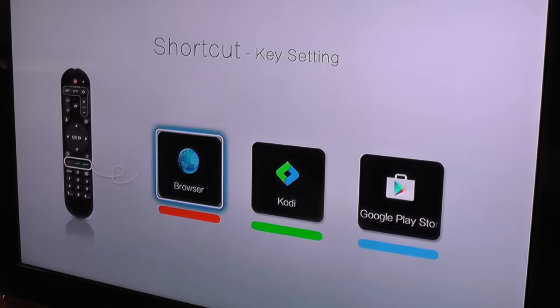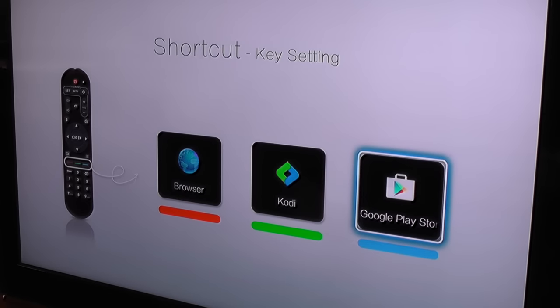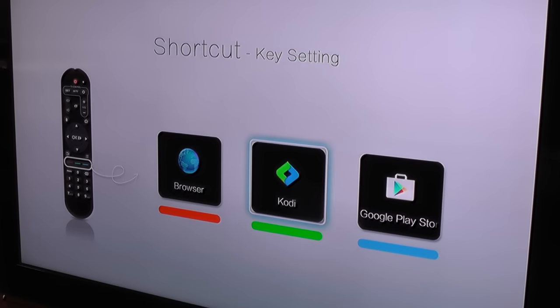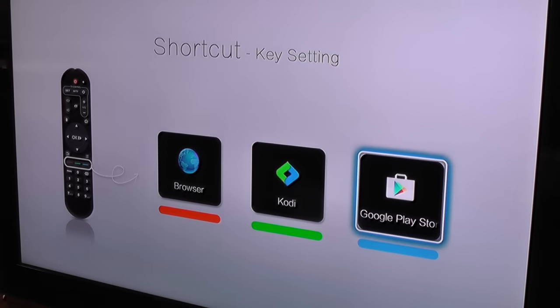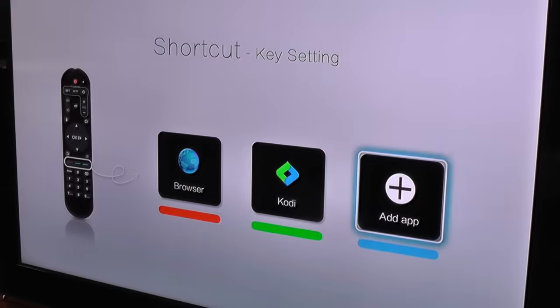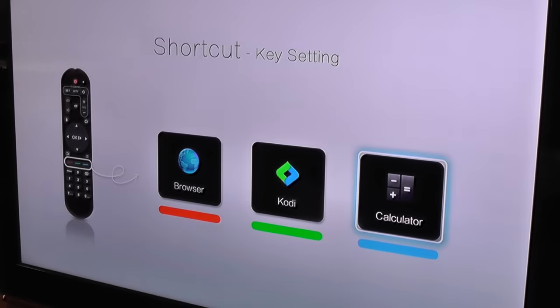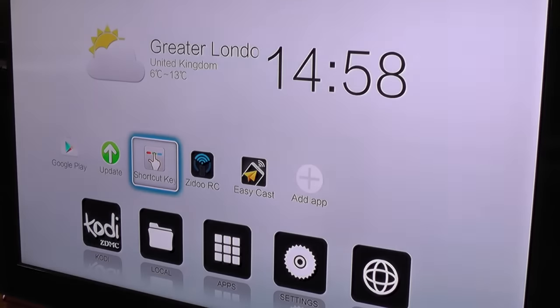And therefore, you get a number of shortcuts you can configure. So if I want to change that to be something else, I can change it to be the calculator, so now when I press the blue button I should get the calculator.